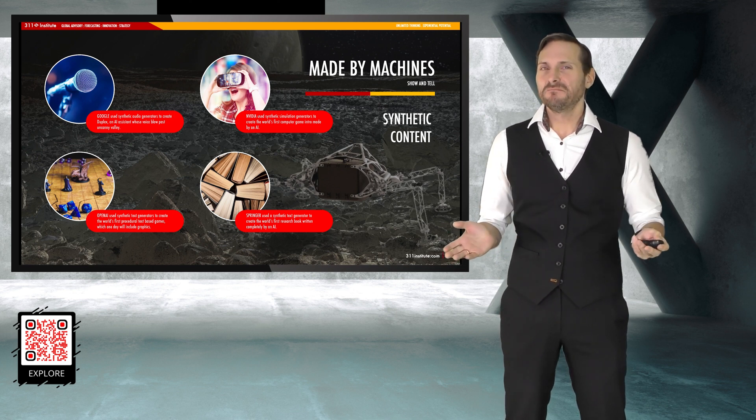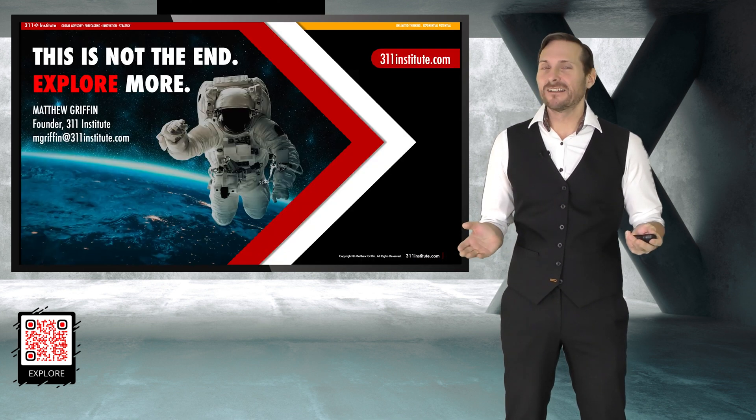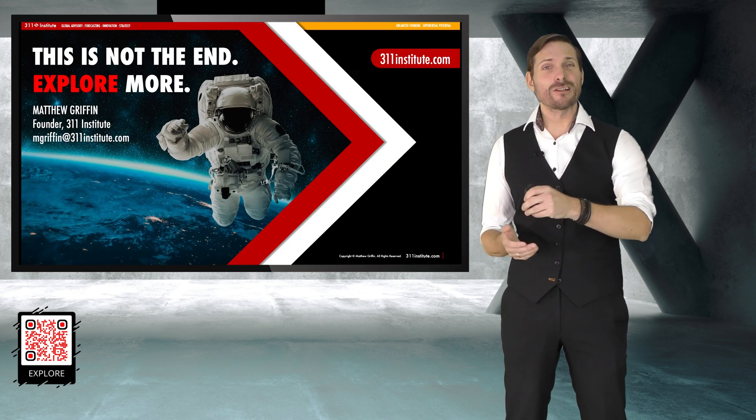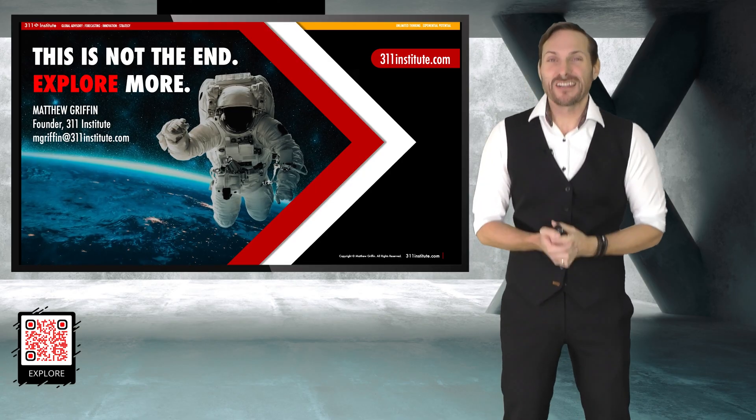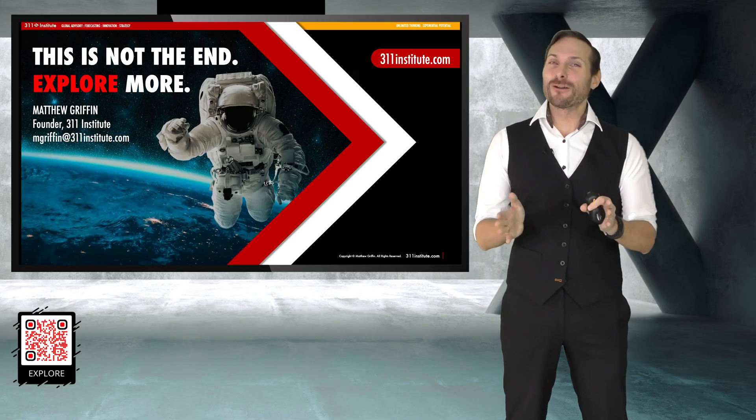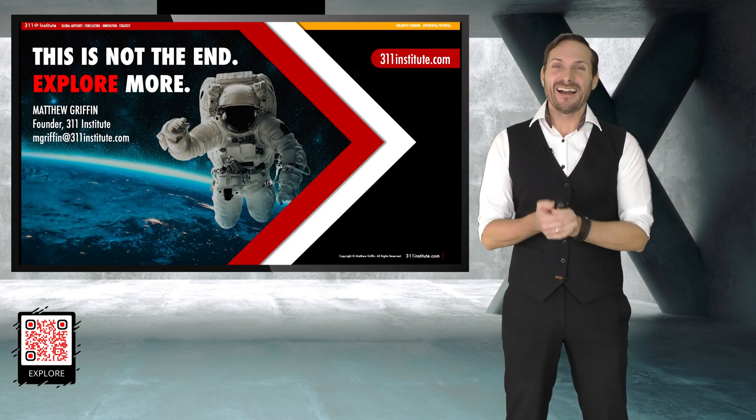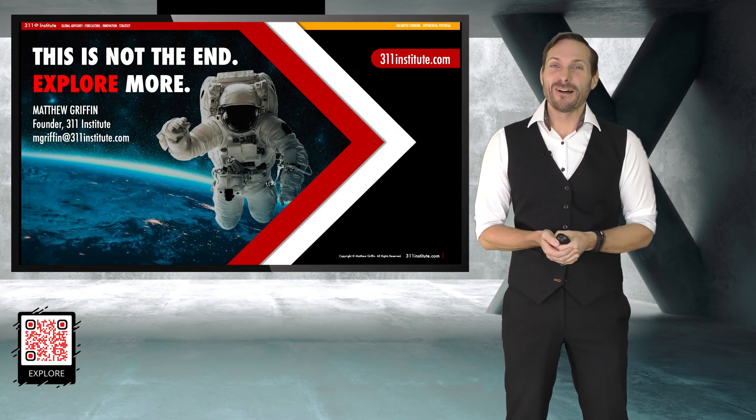And as for me, that's it. So I hope you enjoyed the presentation. I hope it got you thinking. Thank you very much for listening. And goodbye.